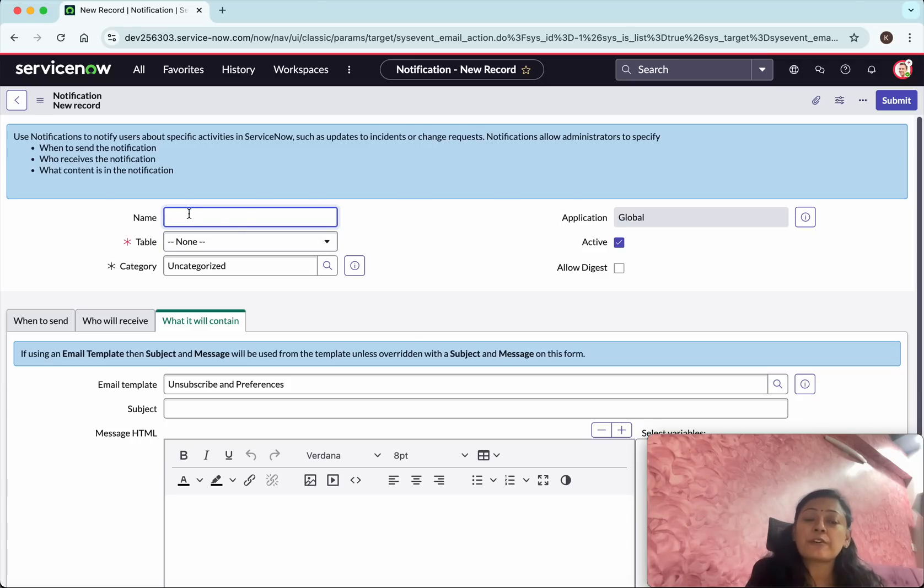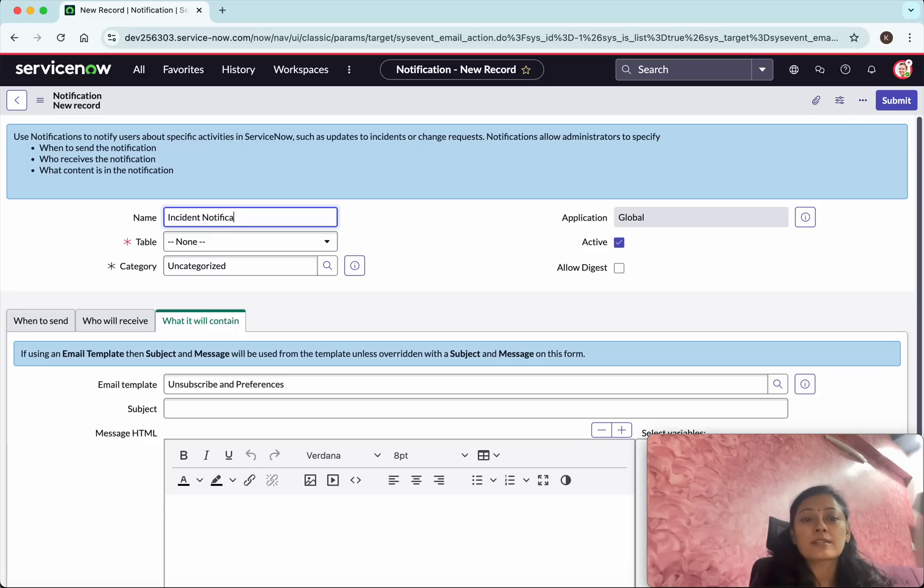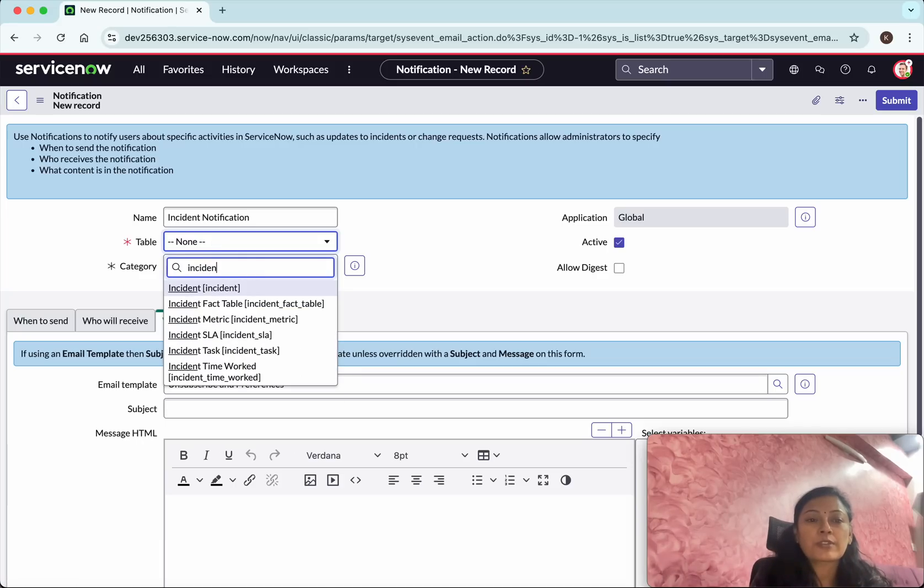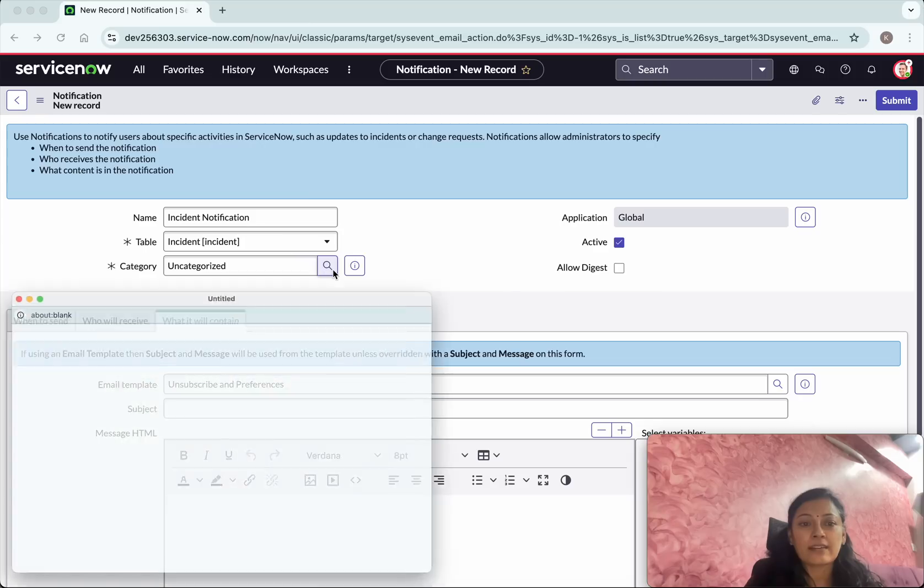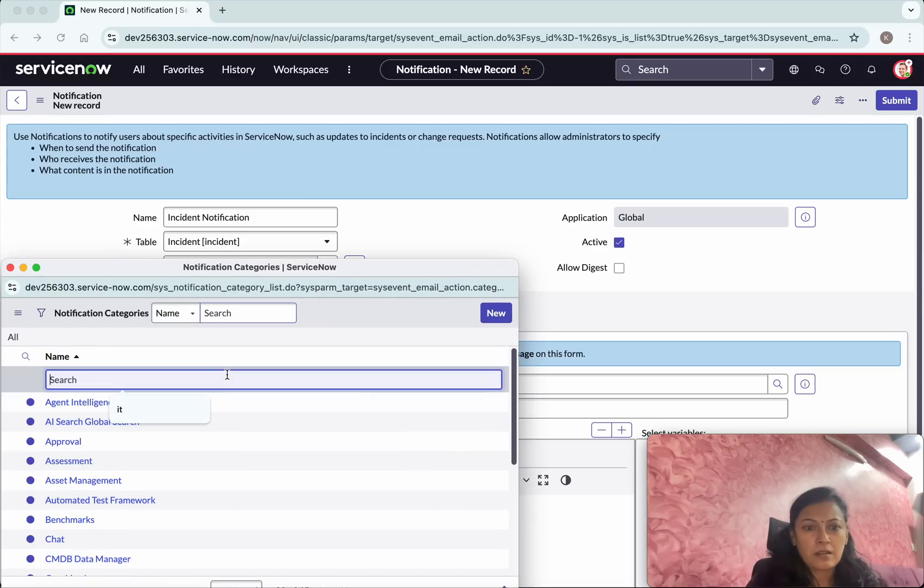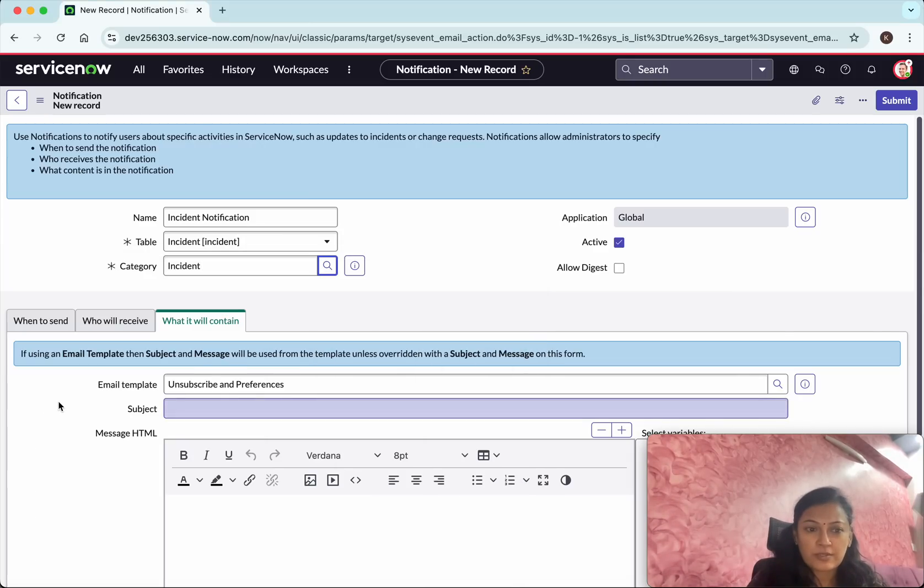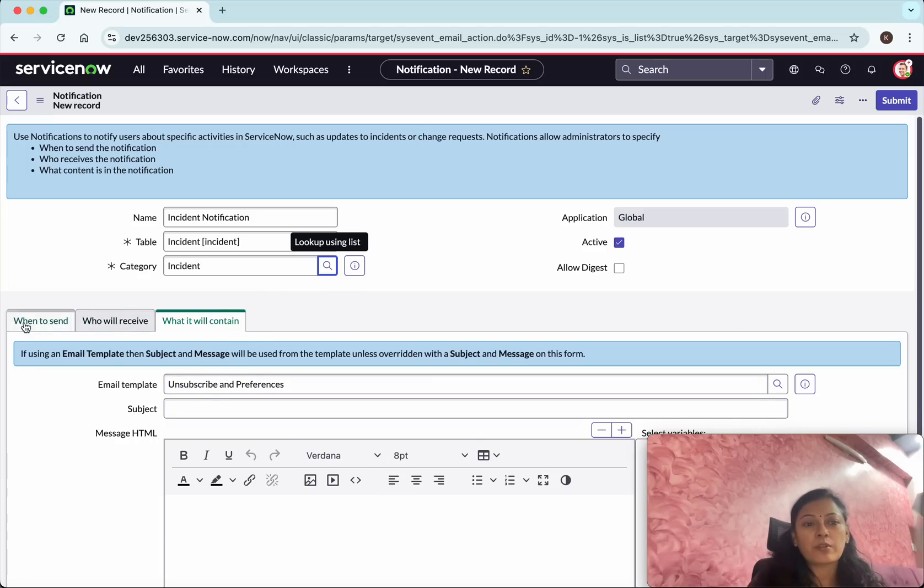First we need to give a name to the notification. I wanted to send an email notification whenever an incident is created so I am going to call it incident notification. Then we need to select the table because this is for the incident. So I am going to select the incident table and then the category. Let us search for incident. Select the incident. So the category is incident and we could see there are three tabs available.